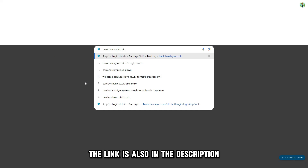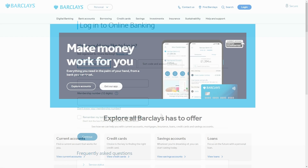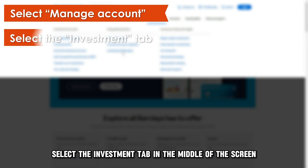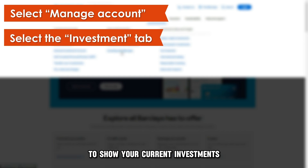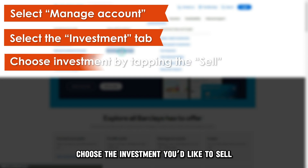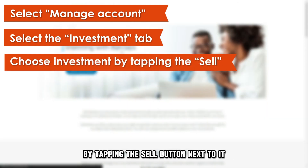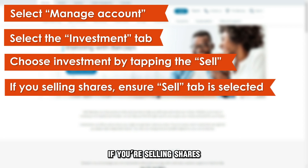How to use Smart Investor for Complex Deals. Visit bank.barclays.co.uk — the link is also in the description. Use your credentials to log in. Select the Investment tab at the top of the page. Select Manage Account. Select the Investment tab in the middle of the screen to show your current investments. Choose the investment you'd like to sell by tapping the Sell button next to it.